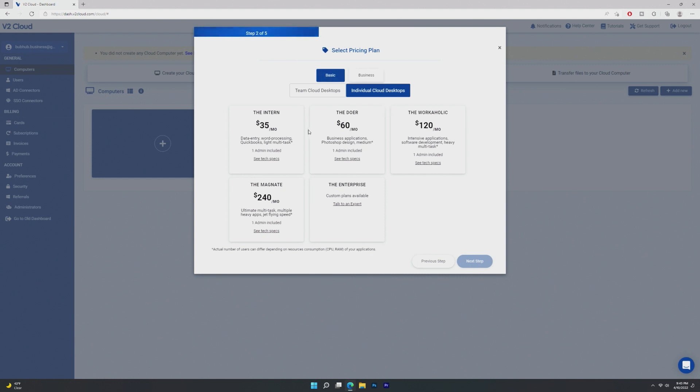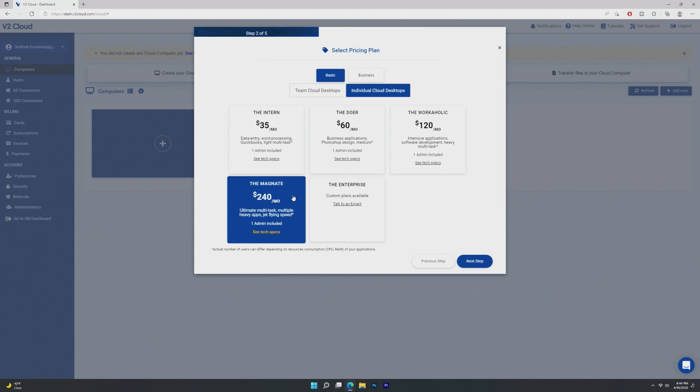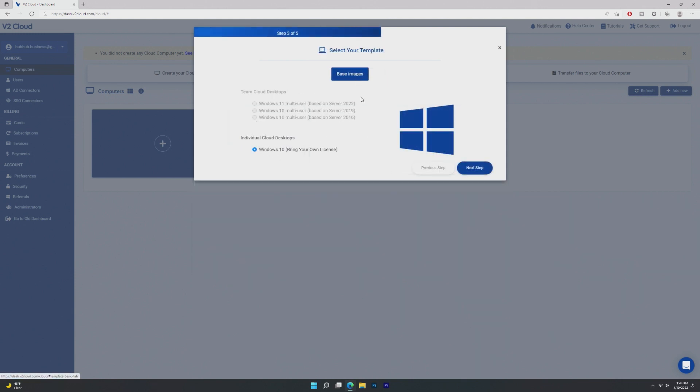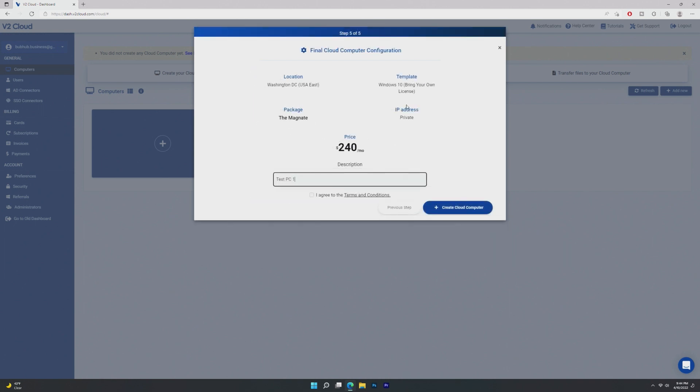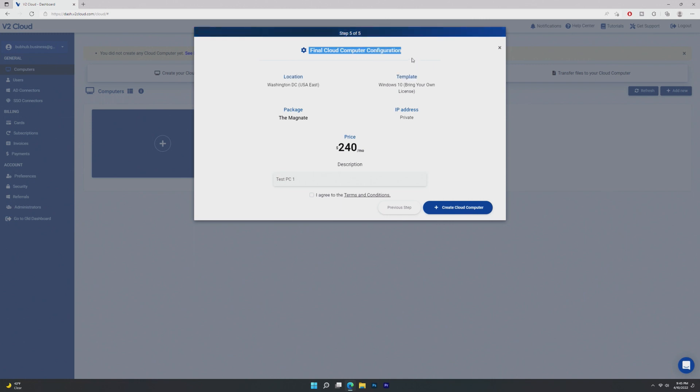We're going to go ahead and select the highest tier that they have. So I'm choosing this because most people who are going to choose a cloud desktop mostly need power. Most people are going to do video editing. Of course, I don't know if you'd want to do that on a cloud desktop. So these are base images here. For team cloud, we can get 11 multi-user or 10 multi-user. Or for individual, we get Windows 10, bring your own license. We then get the option to have a private IP or a public IP. Just for this video, we're going to do private and then a local admin password. And here we are.